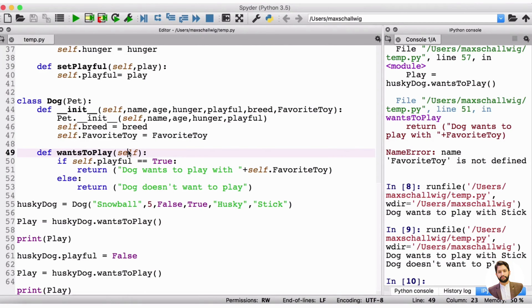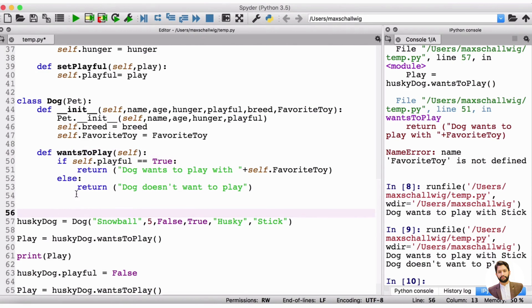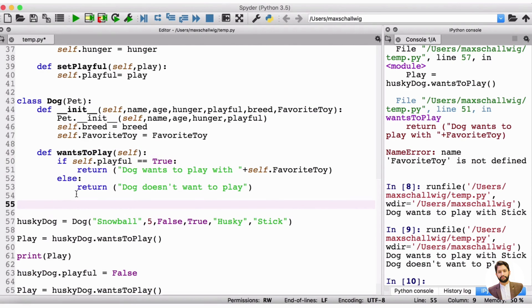Now that we've created a dog and that's a pet, let's also create a cat. That's a pet. So we're going to do the same thing that we did with the dog, except we're going to do it with a cat now. So it's going to be very similar.